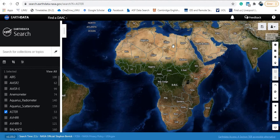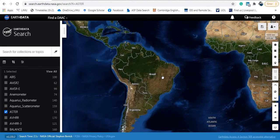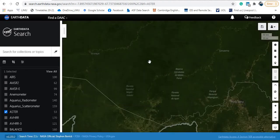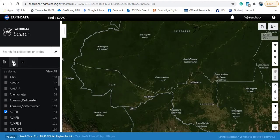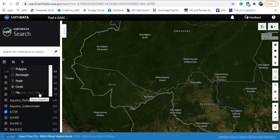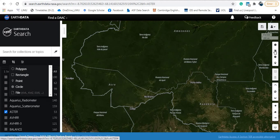You can select your area of interest from here - you have polygon, rectangle, point, circle, etc. You also have a file option where you can select your area by uploading a KML file or shapefile from ArcGIS. You have the same tools also on the right side of the map.